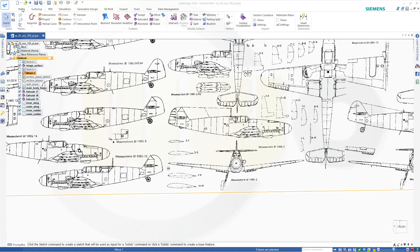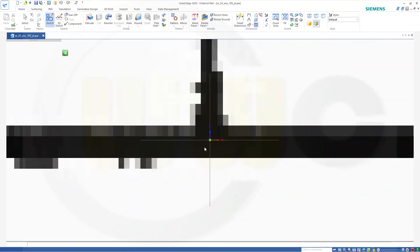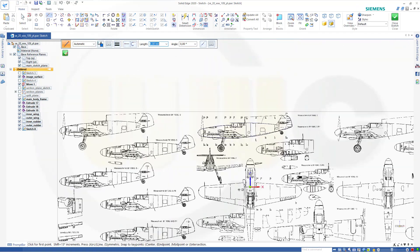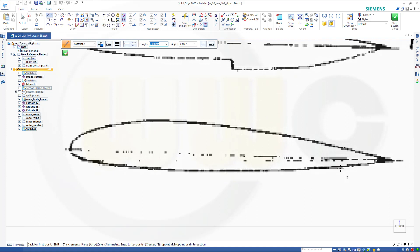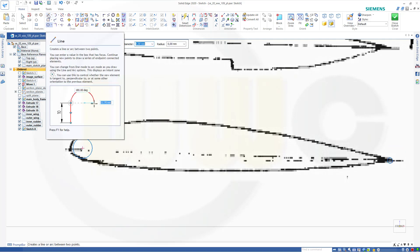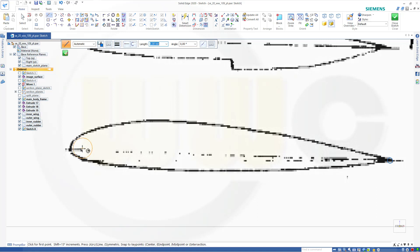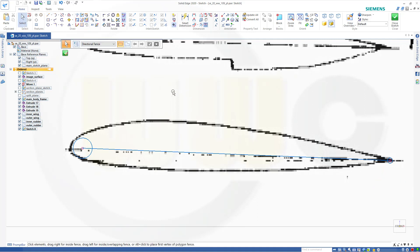Let's do a sketch on the main sketch plane, and I want to use circles and two splines. Zoom in like this, go for a circle — one circle here, maybe like that, and another small one over here. Then go from center to center with a line.